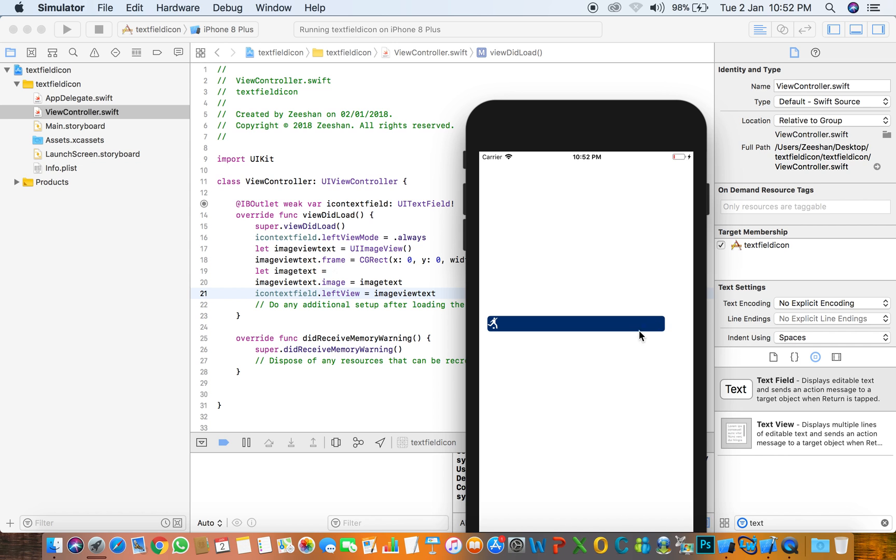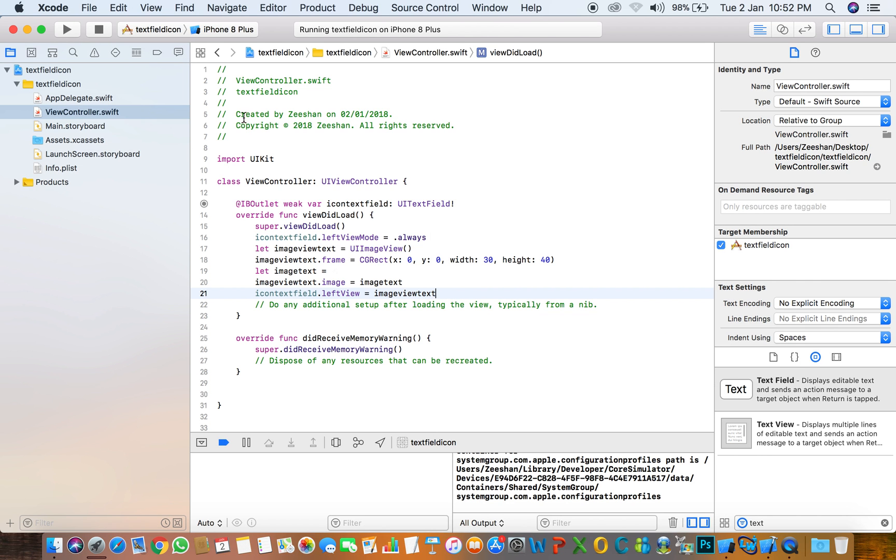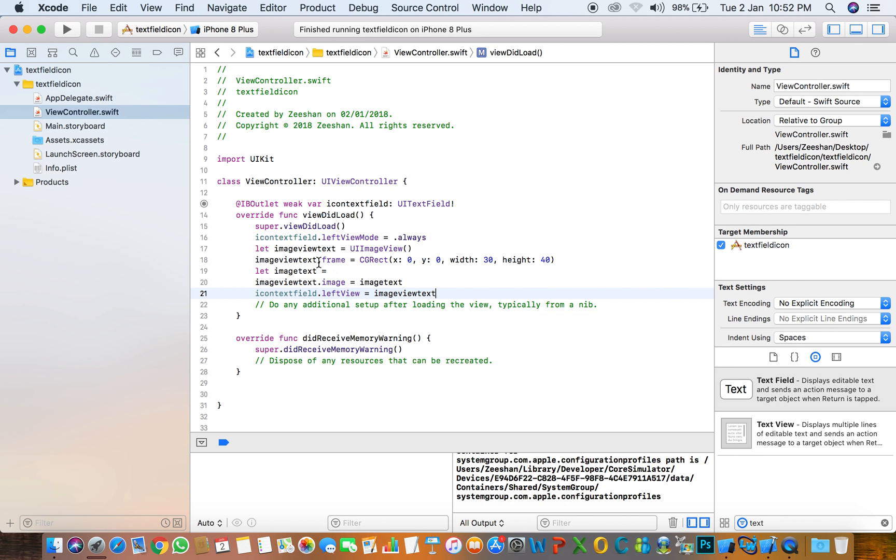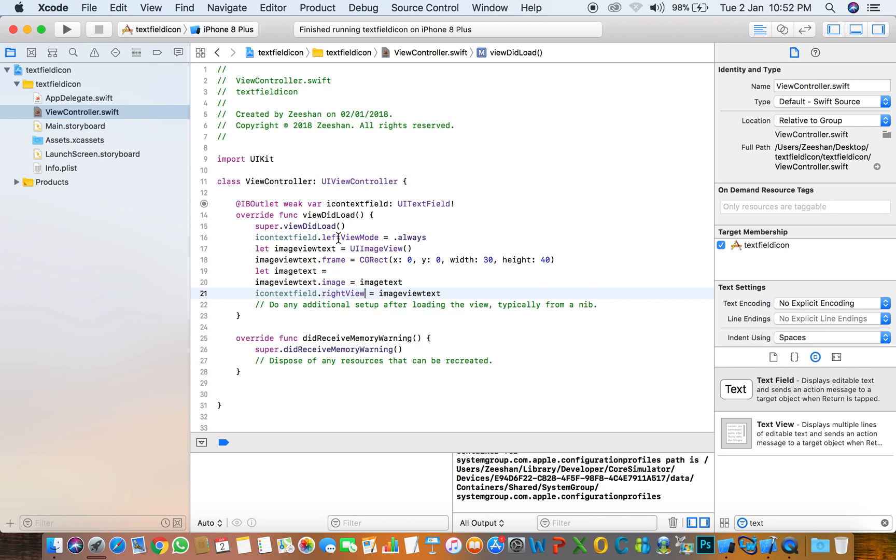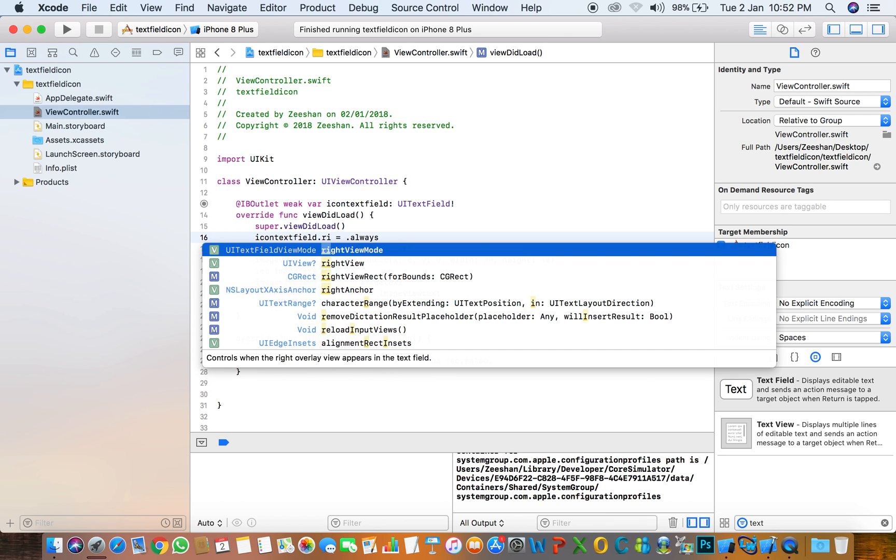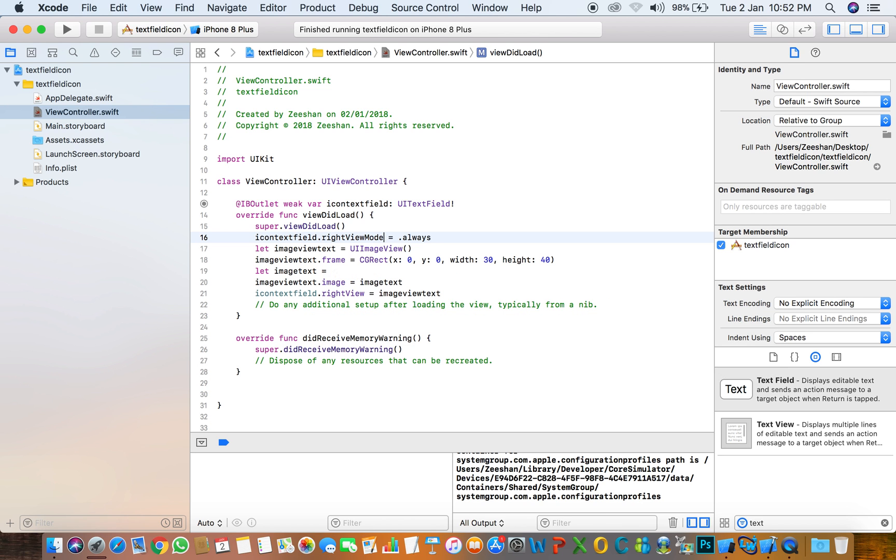And if you need to show the image on the right, it's so simple. Only change leftView to rightView, and set rightViewMode to always. Run again.